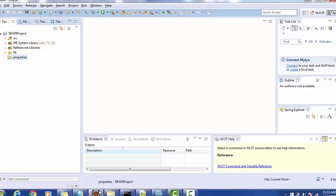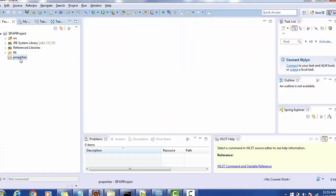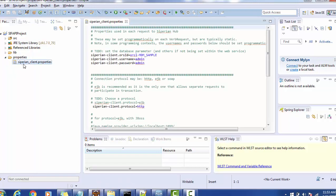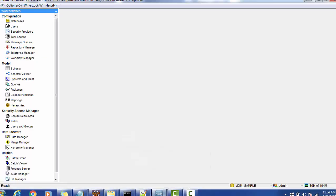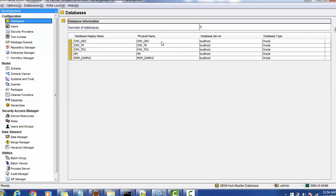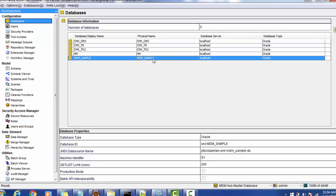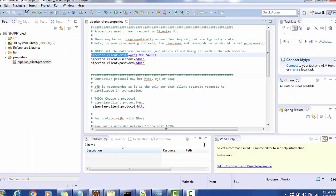Then get the properties file — this file is available whenever you install the resource kit; you just have to modify its values as per your configuration. The name of the property file is 'siperian_client.properties', though you can give any other name as well. The first property you need to set is your ORS ID. To get the ORS ID, go to the MDM hub, select the master database, go to the configuration section, select the appropriate ORS — for my example, MDM Sample — and copy the database ID, for example 'orcl-mdm-sample'.